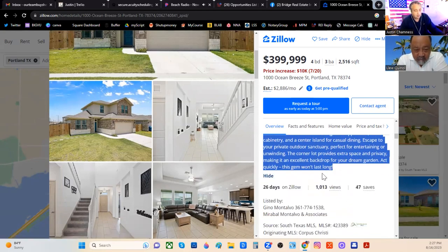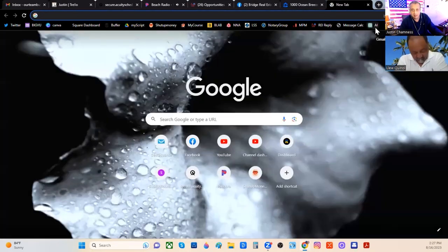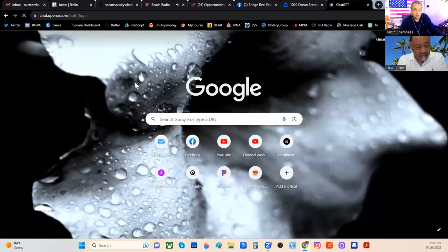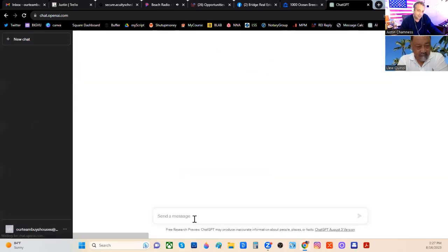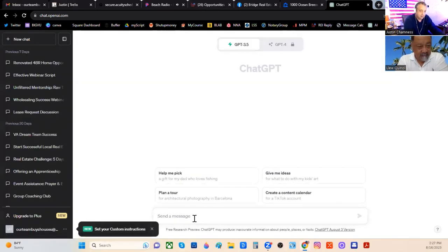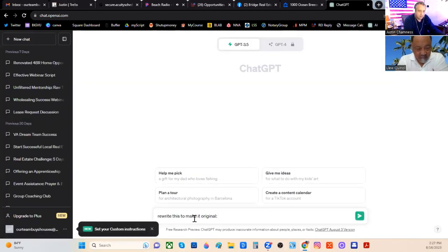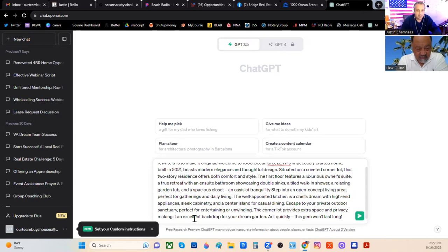That's right. I'm going to hit Control-C to copy it, then come over here to ChatGPT. You guys already know what's up. I'm just going to ask it to rewrite to make it original, then copy and paste that and hit Go.